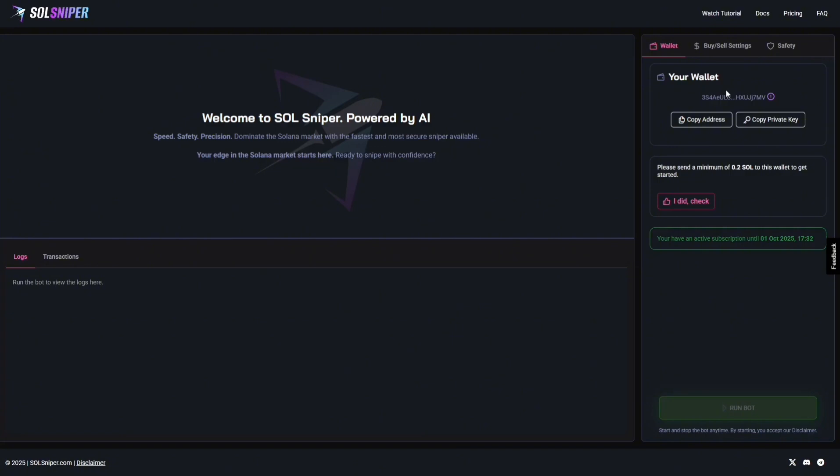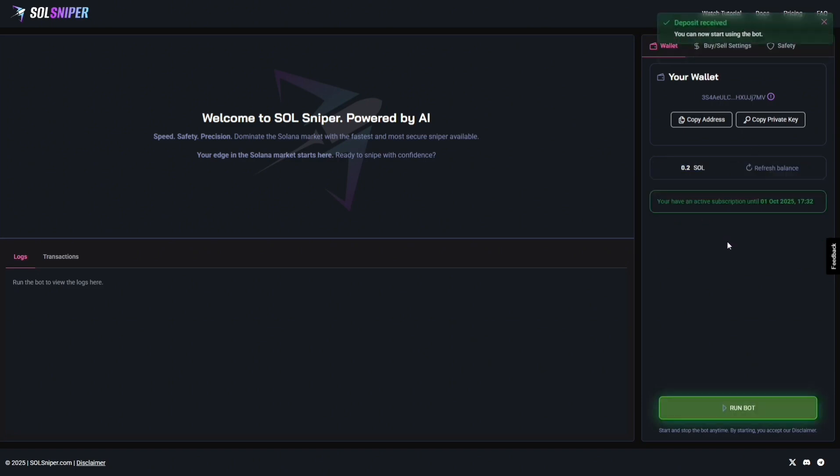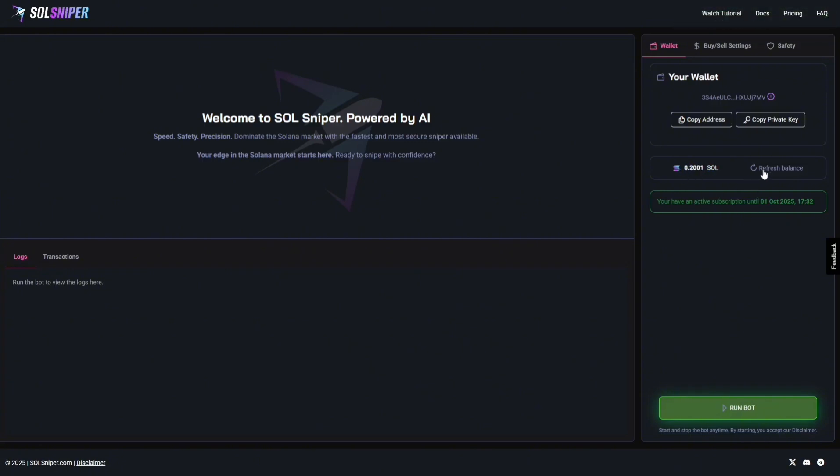Now, guys, watch how quickly it comes into SolSniper, and then you guys can take off sniping. I went ahead and sent it. As you can see here, I did check. And boom, as you guys can see, my 0.2 Solana is there. If you refresh your balance, you'll see it there.